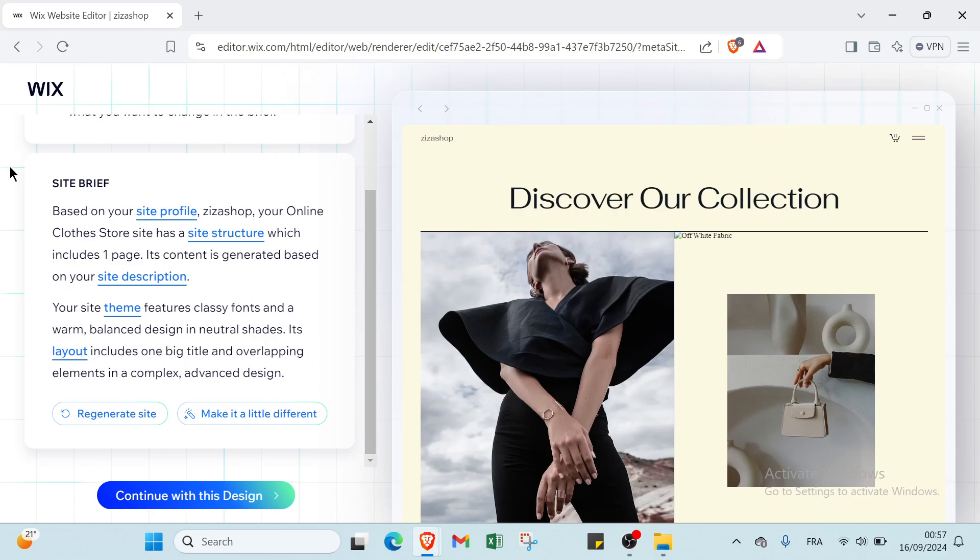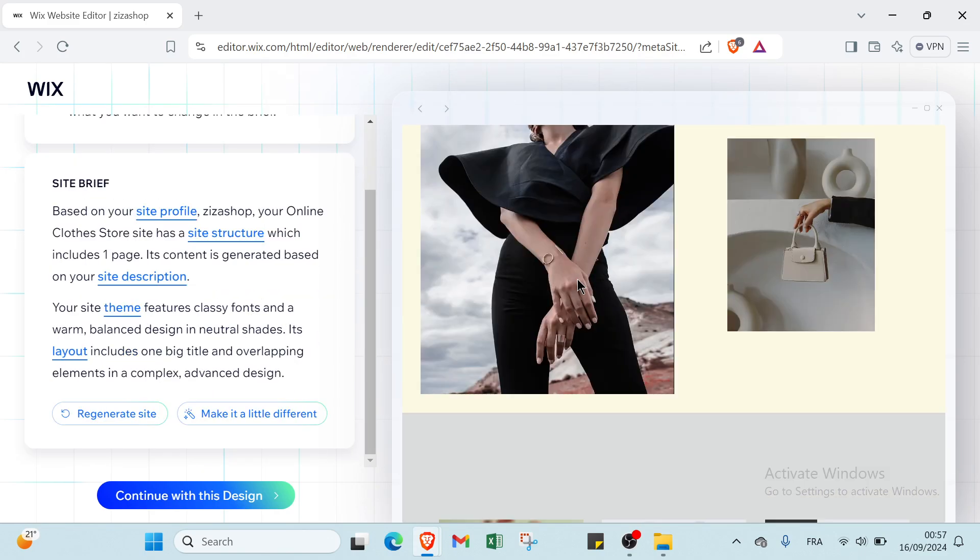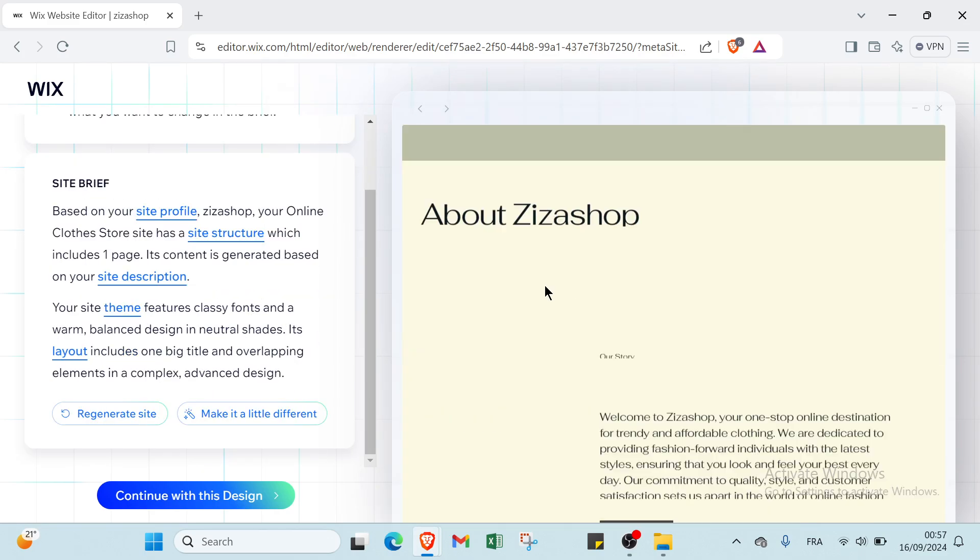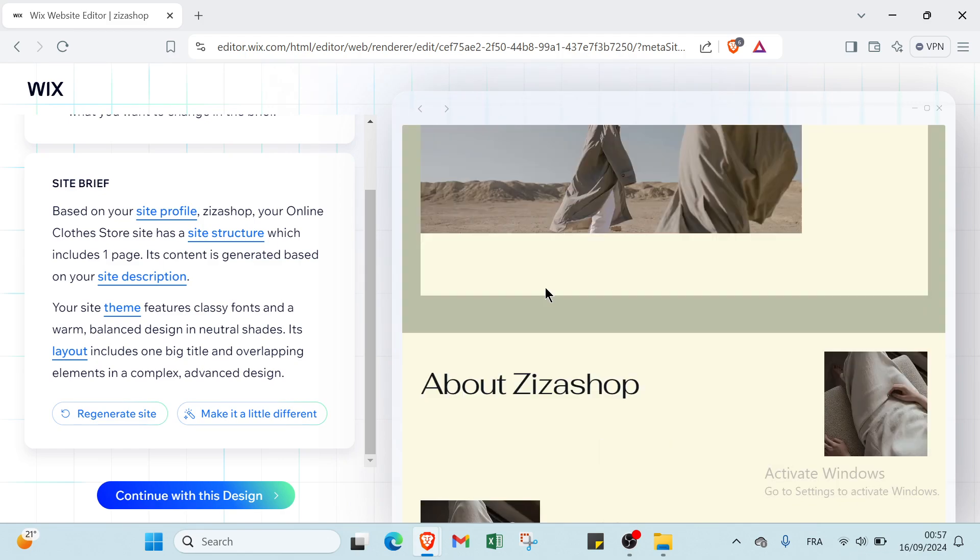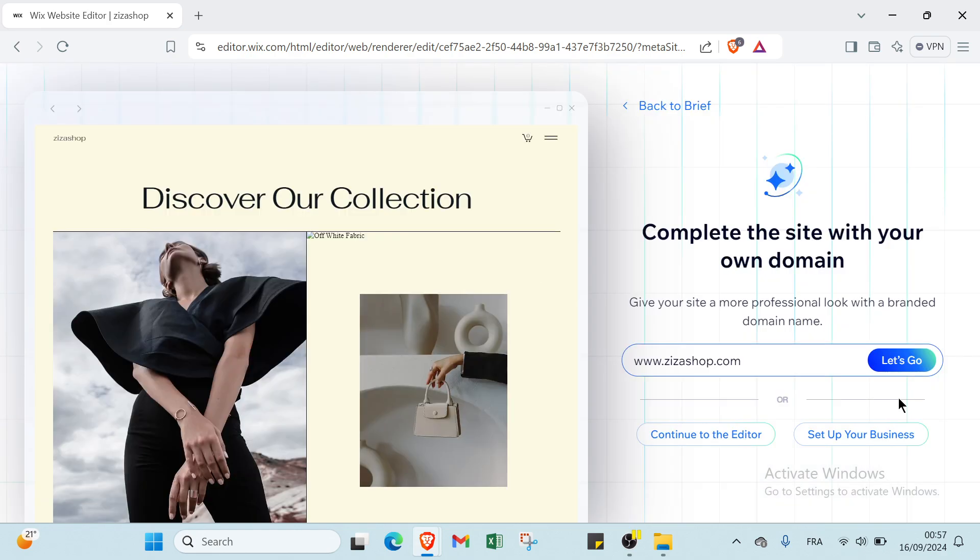Then you have this page where you read the information. We have here 'This is a shop' and then you click continue with design. Then you will find complete your site with your own domain. Give your site a more professional look with a branded domain, and then you click let's go.